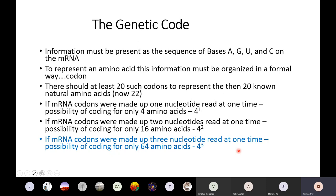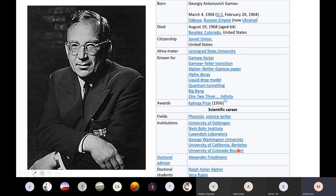People got stuck here because there was a thought that nature would not leave things to chance — whatever the coding system, there would be exactly 20 codes for 20 amino acids. It was at this point, as people were thinking about how the cell does these things, that a gentleman from a very different background entered the picture — many of you may never have heard of him.